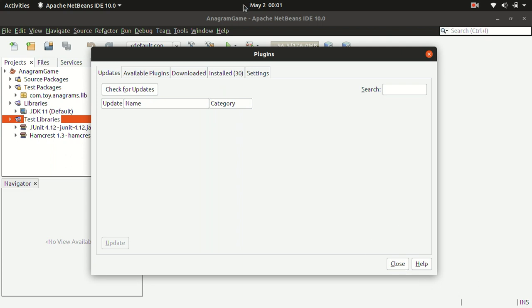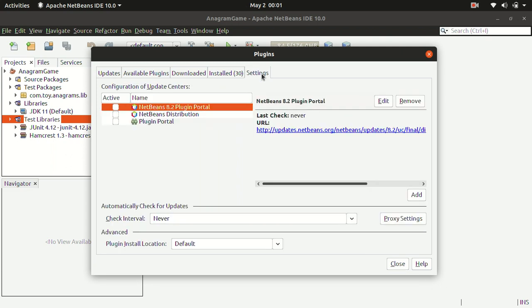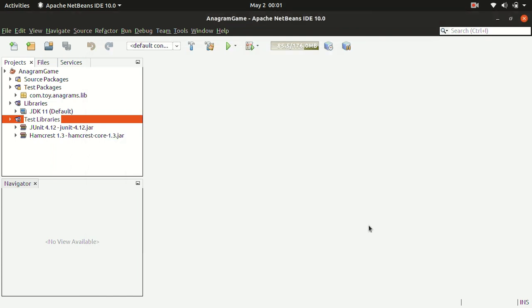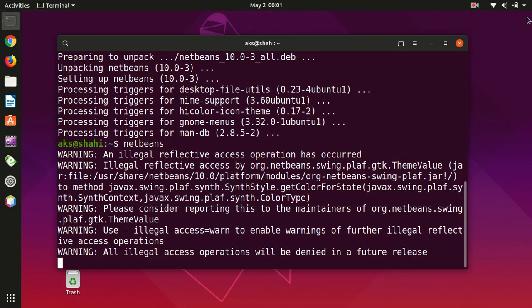So that's it for this video. I hope you are able to install NetBeans on your Ubuntu system. If you have any issue installing NetBeans, please go ahead and leave a comment in the comment section. I will try to answer it ASAP. You can do one more thing. Let me go ahead and exit.